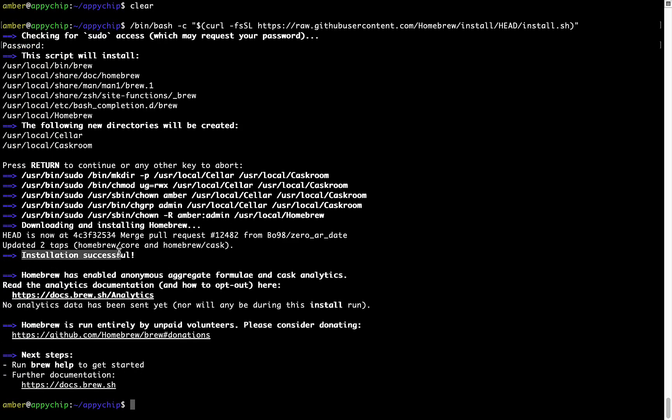As this message here says, installation successful. So that's it. Brew is successfully installed on your Mac now.